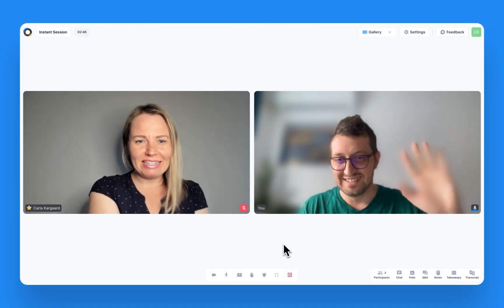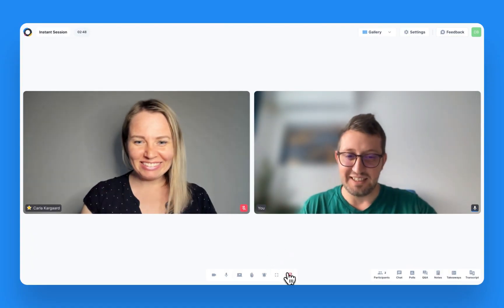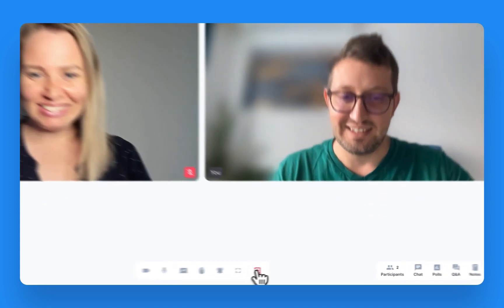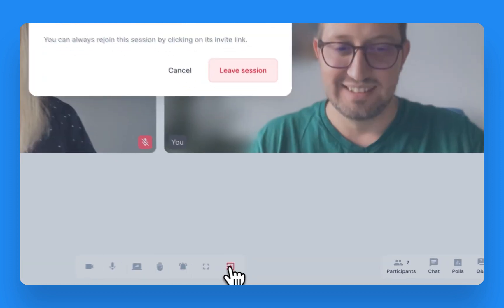Once the meeting is over, you can end it by clicking on the red button in the middle bottom of the screen.